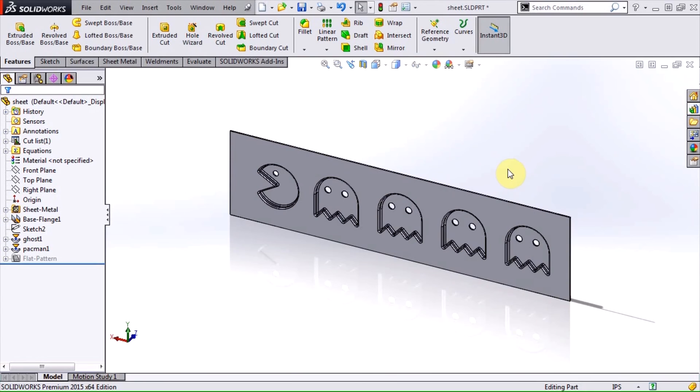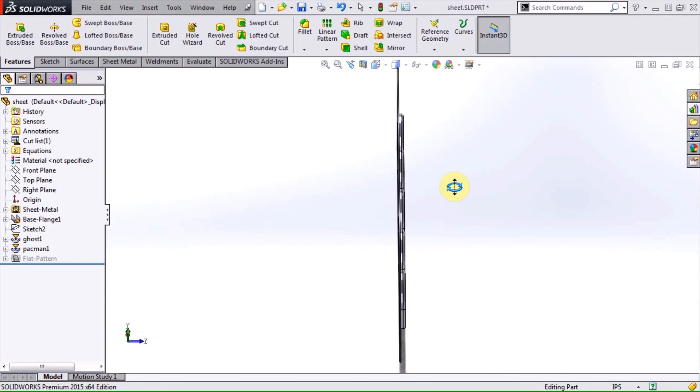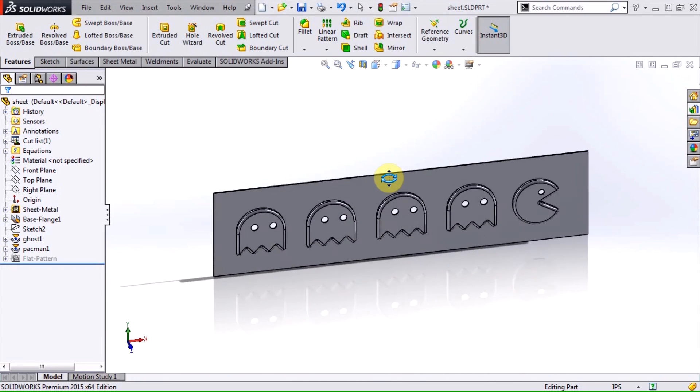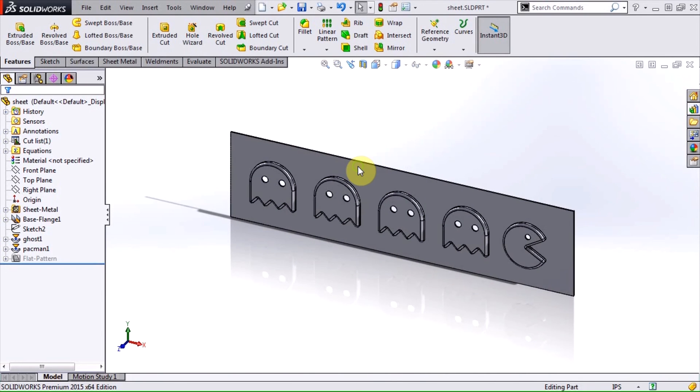The one rule to be aware of is that the fillet radius must be larger than the thickness of the sheet metal.